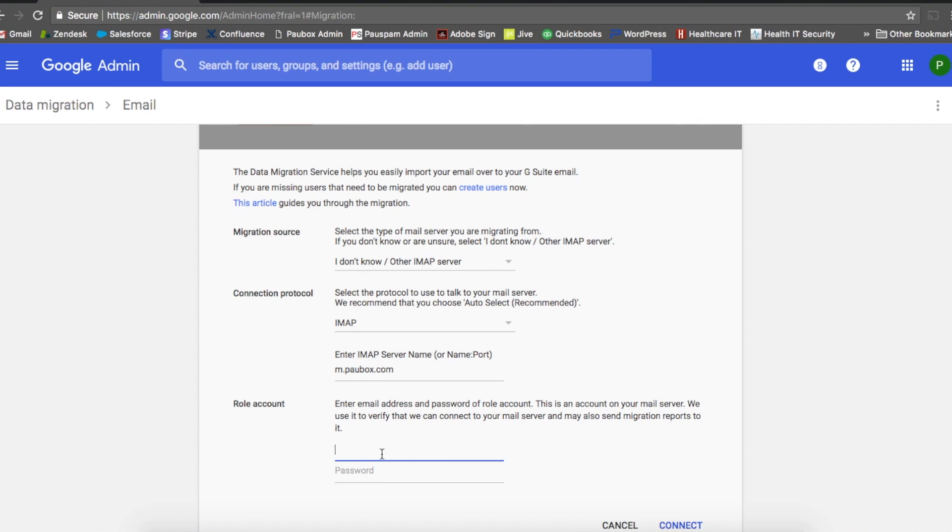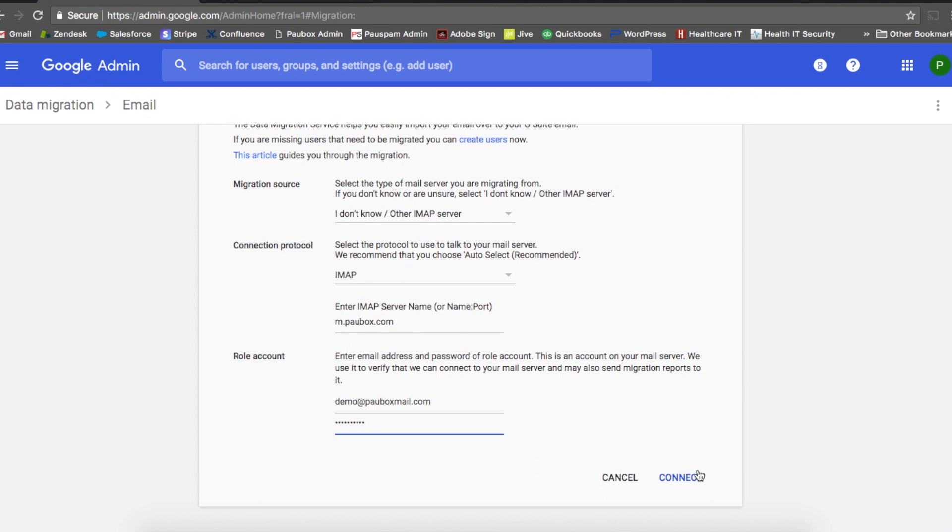I'm going to go ahead and enter the email address and the password, and then hit connect.